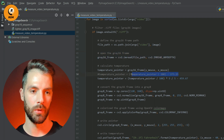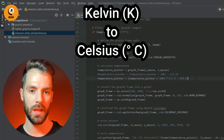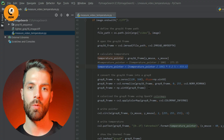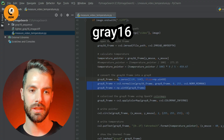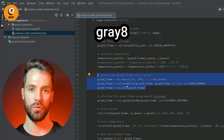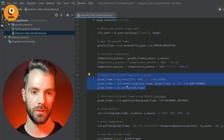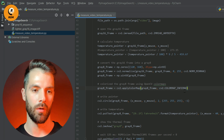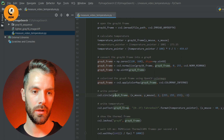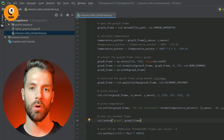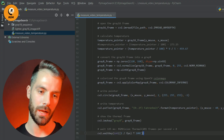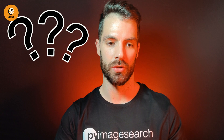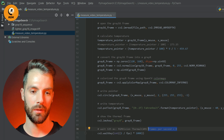If we want to work with Celsius we have this formula, and if we want Fahrenheit we use this other formula. Then we convert the gray 16 frame into a gray 8 frame to show the results, using our Inferno palette or color map. Then we write the pointer, the temperature, and finally show the frame. We wait 125 milliseconds between frames because we want that 8 fps frame rate.